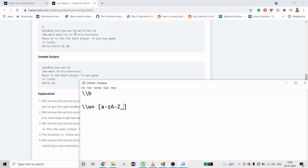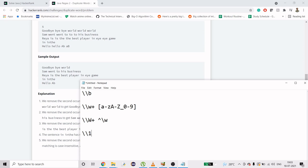Then we need a non-word character also, which will be like this. This is the negate of that. You can also write it down with negation. Then what we need is \1, so it matches whatever was matched in the first group of the parenthesis. In this case, this is the first group, so this will match whatever was matched in the first group of parenthesis.